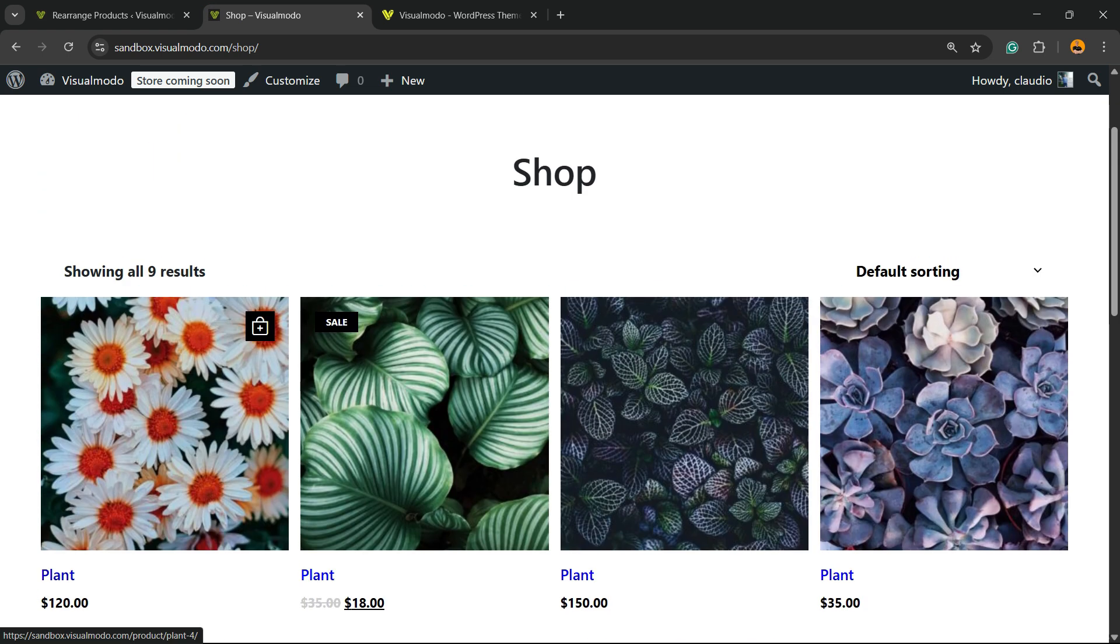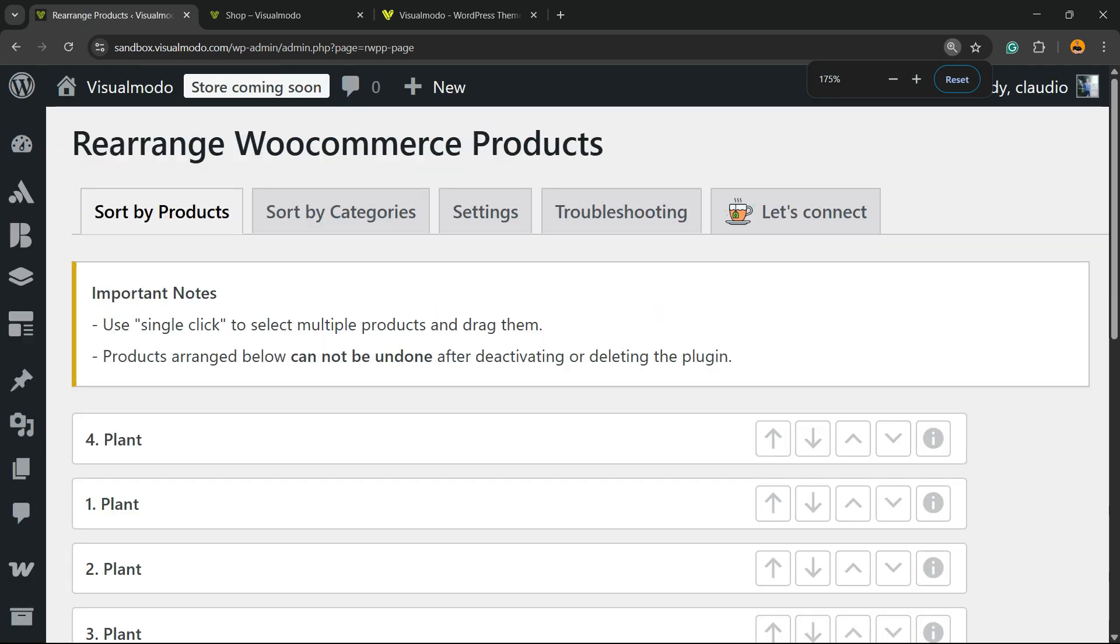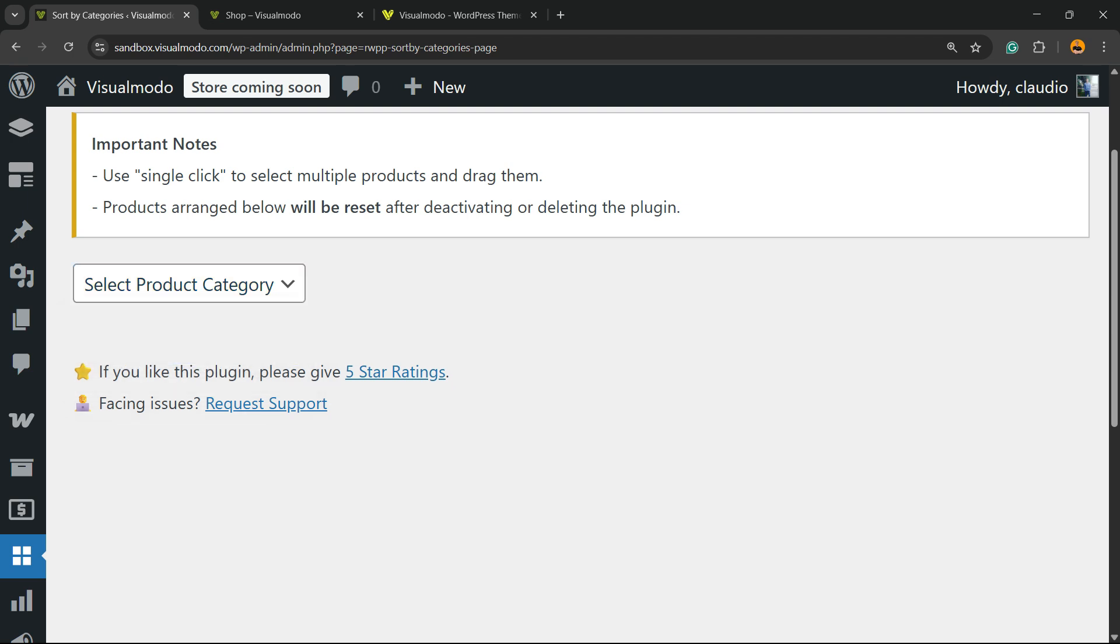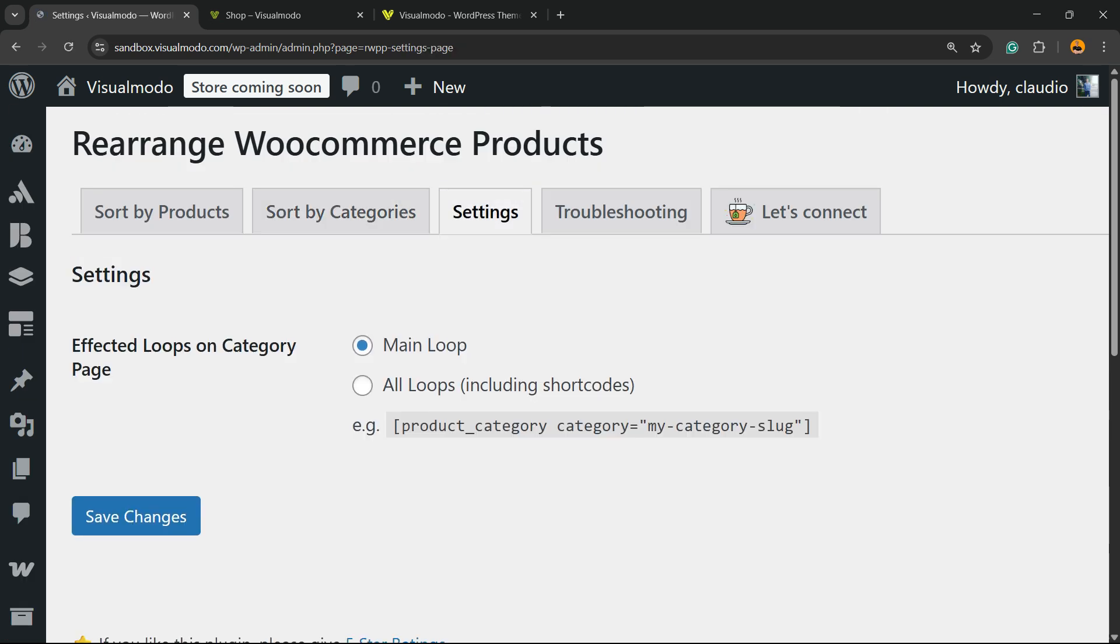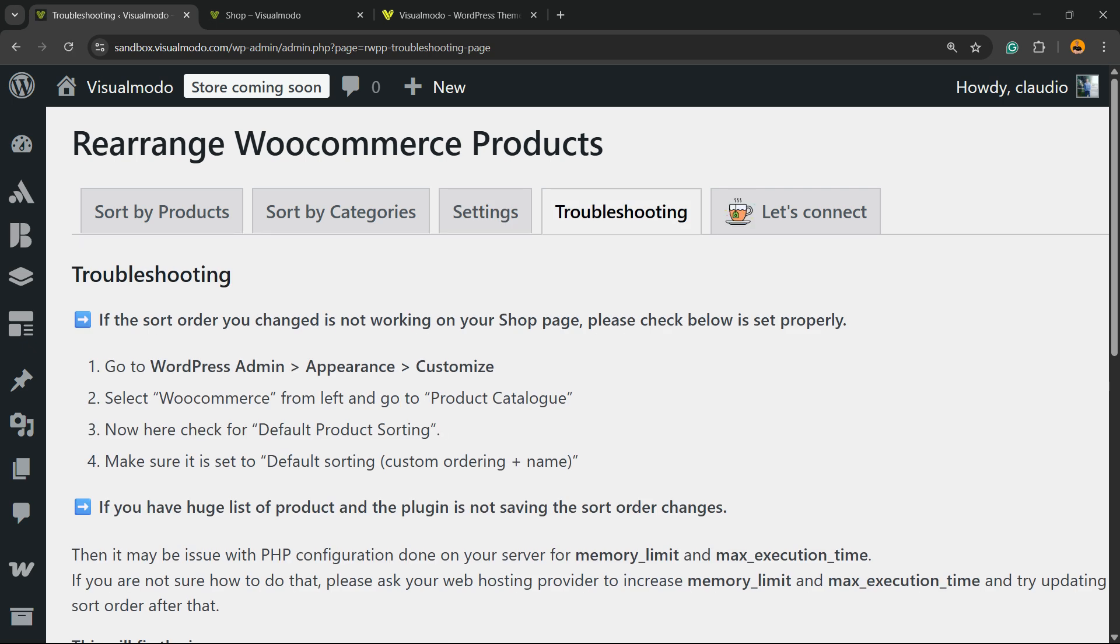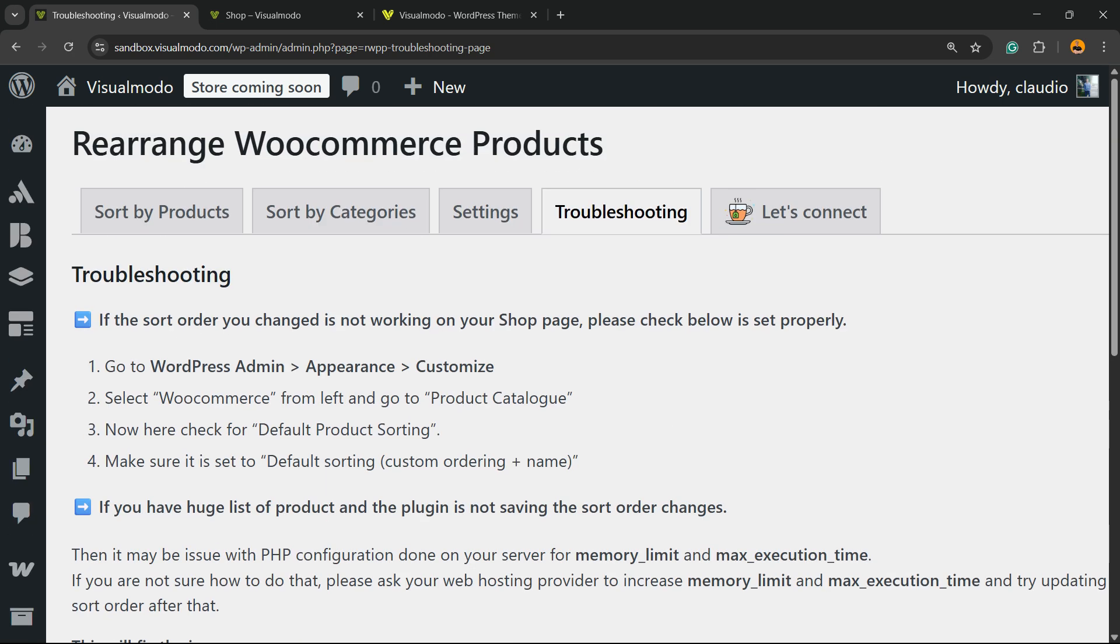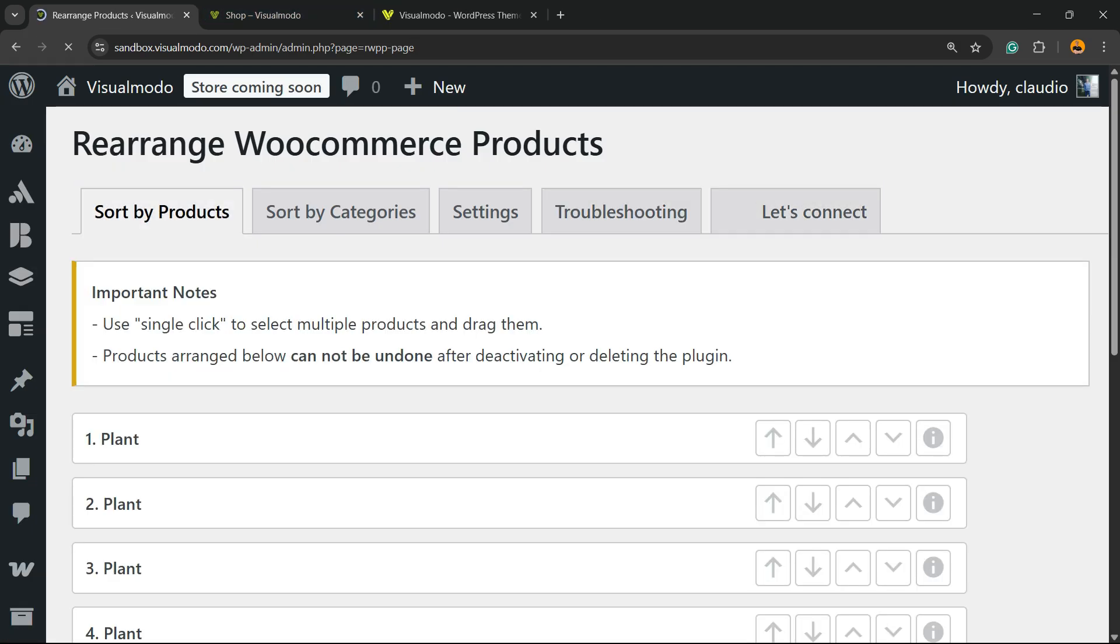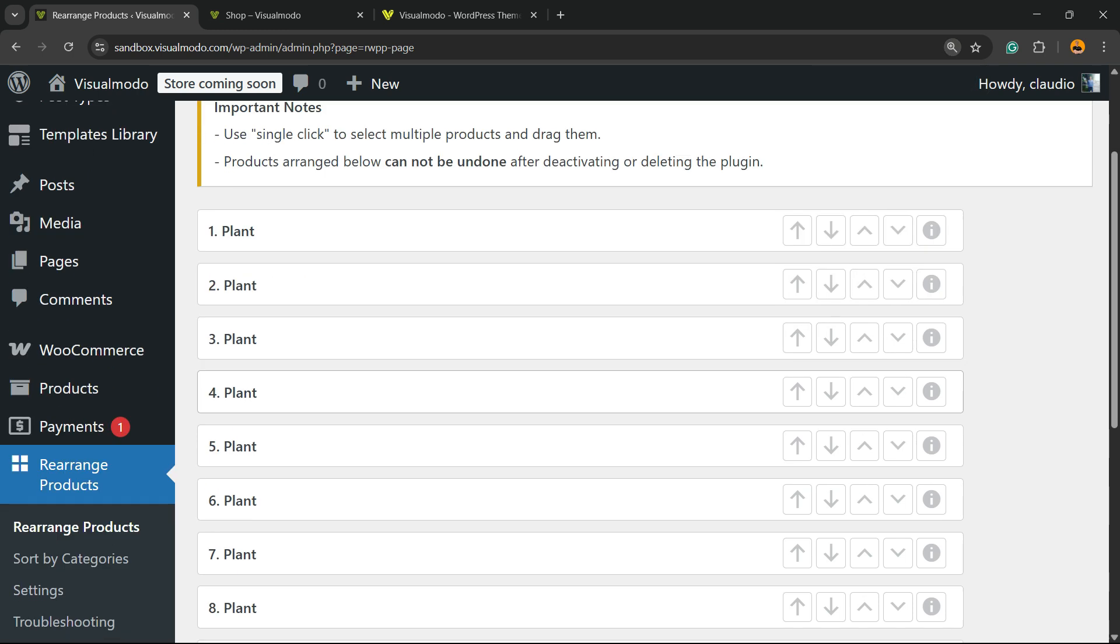Now this plant comes first. There are extra options that you can play with. For example, we can sort by category, uncategorized. We can see some settings of the plugin: main loop, all loops including shortcodes. There is some troubleshooting because you might want to check, and you can connect with the devs in case you want it all in a simple, fast, effective, and really good way to work.